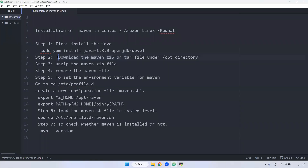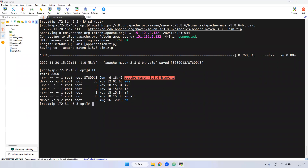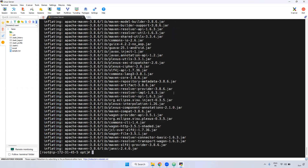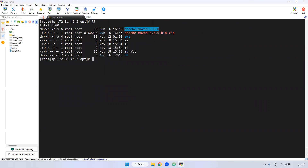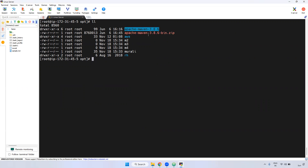Step two is completed — the download is done. Next step is we have to unzip it. We have a zip file, so using the 'unzip' command you can unzip it. Run: unzip apache-maven. Now it is unzipped. Give the 'ls -l' command — if you observe, the folder directory is created. When you unzip, whatever files and directories are available inside are extracted by the unzip command.